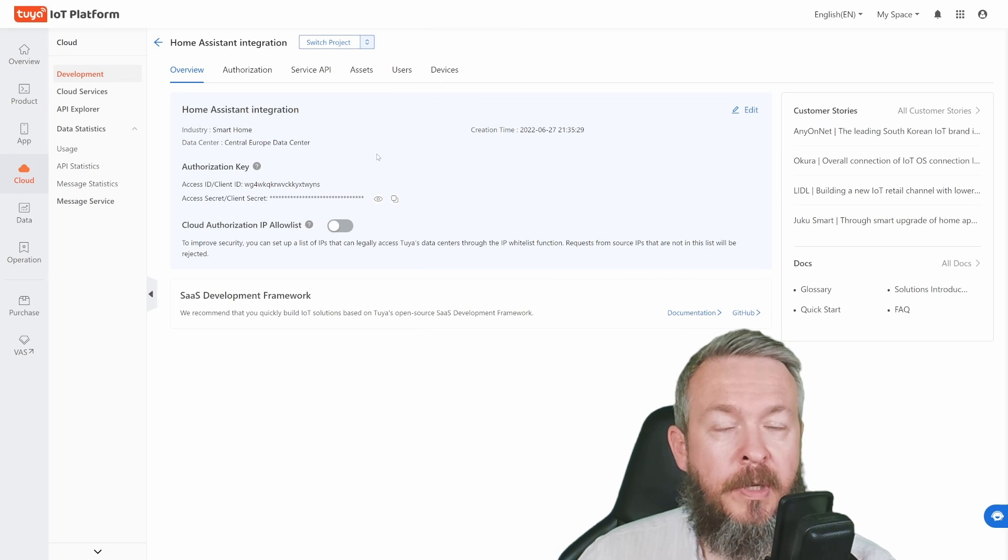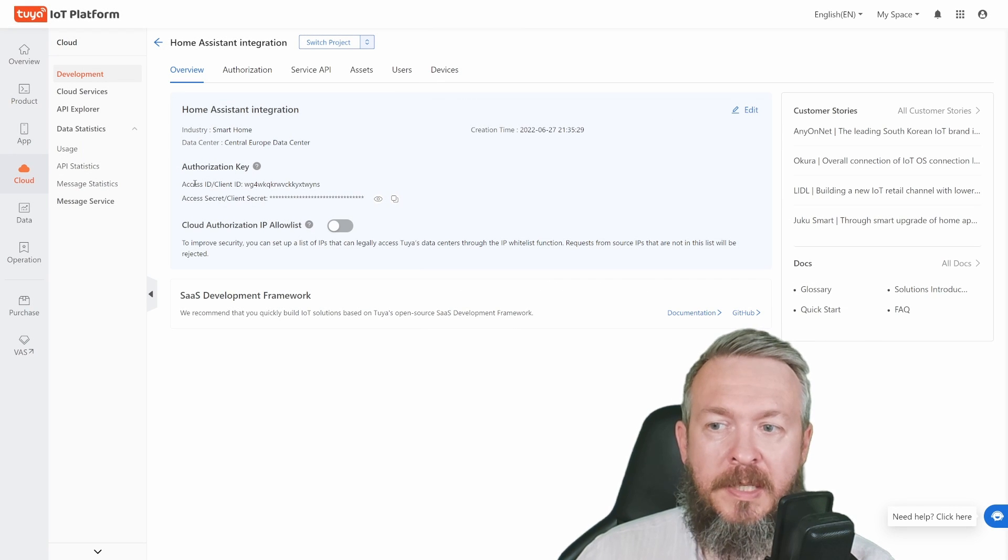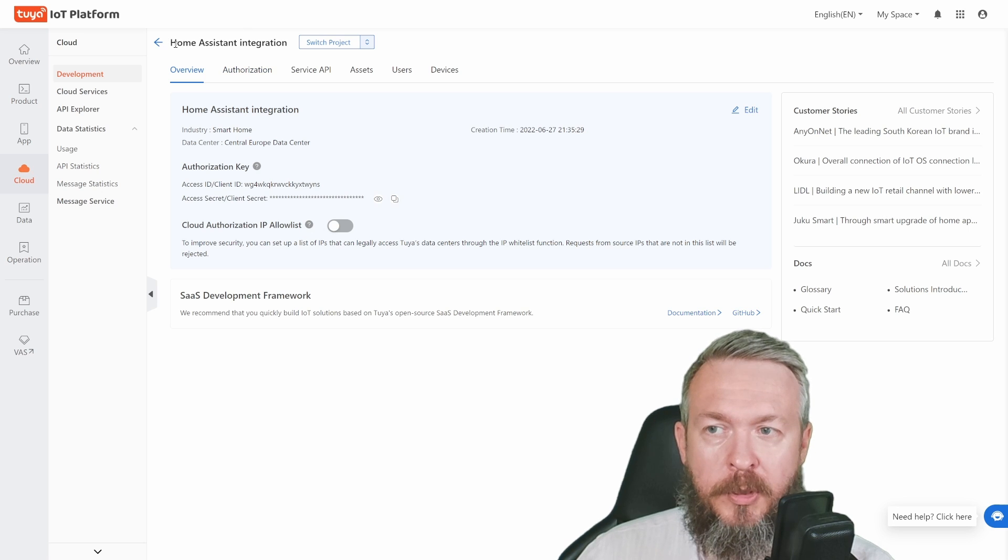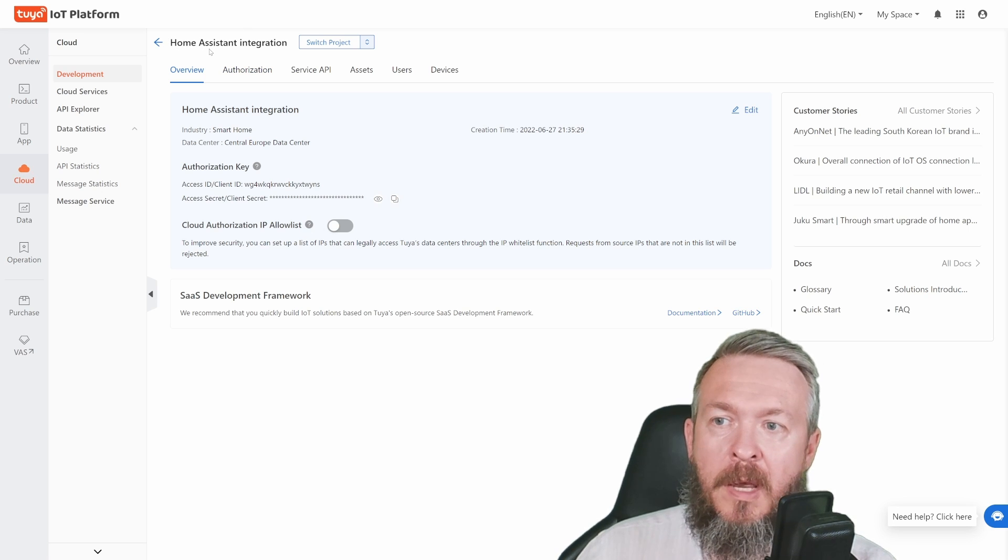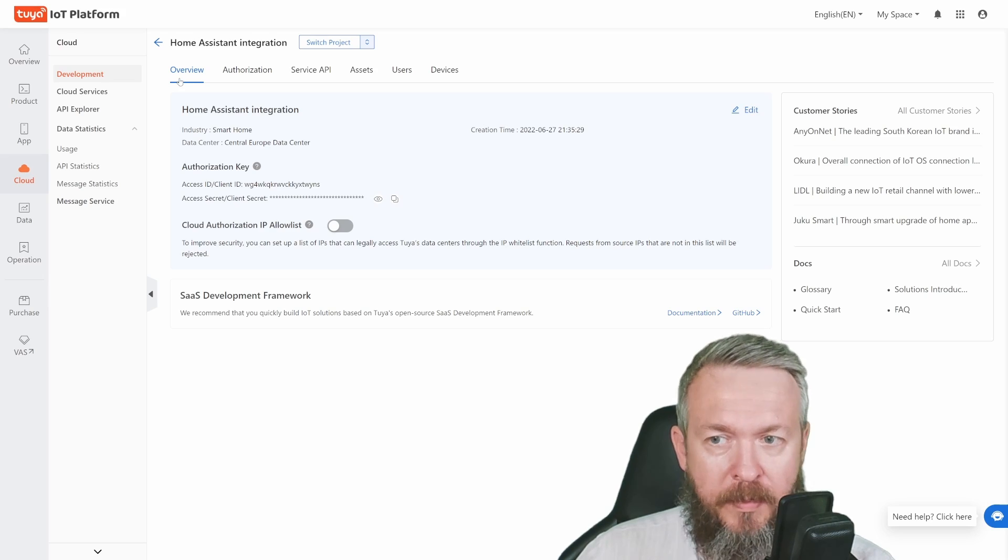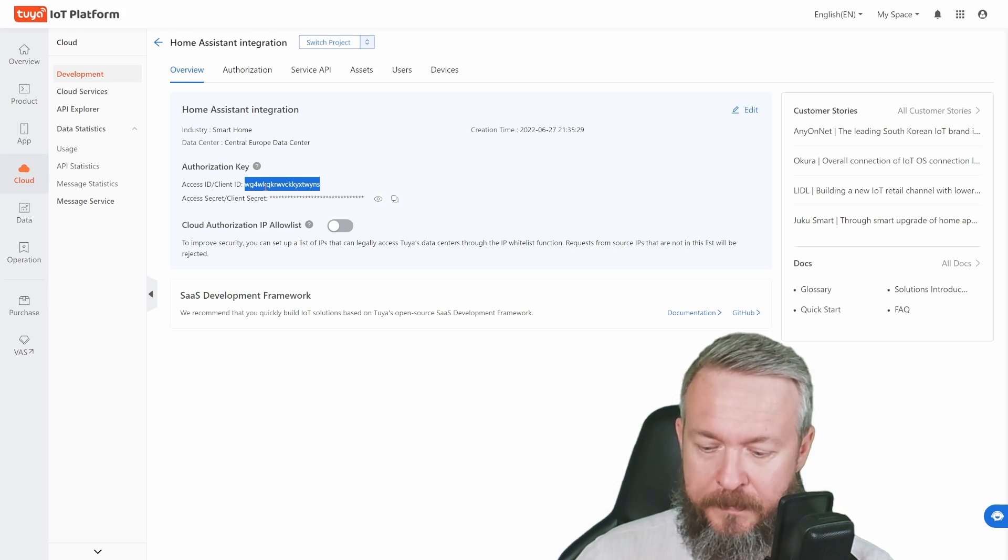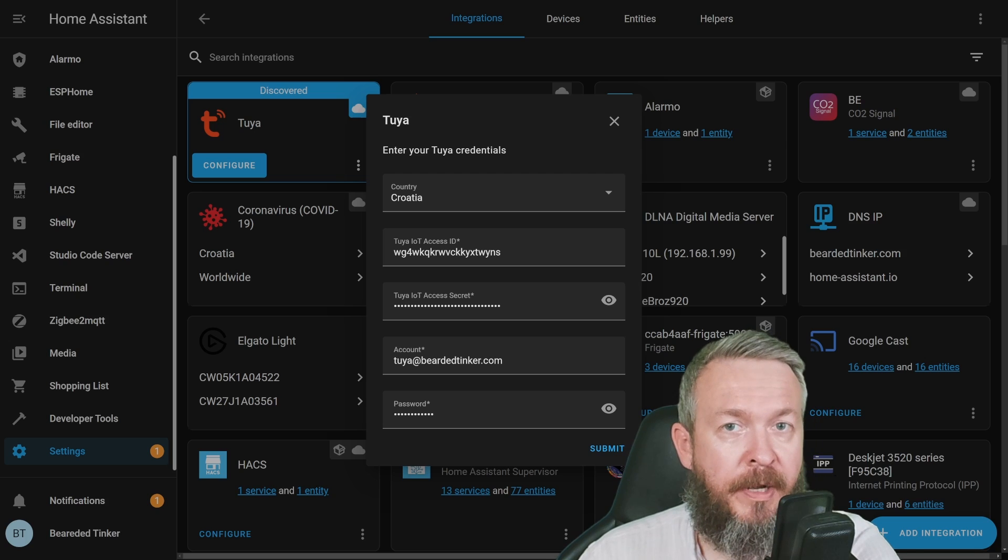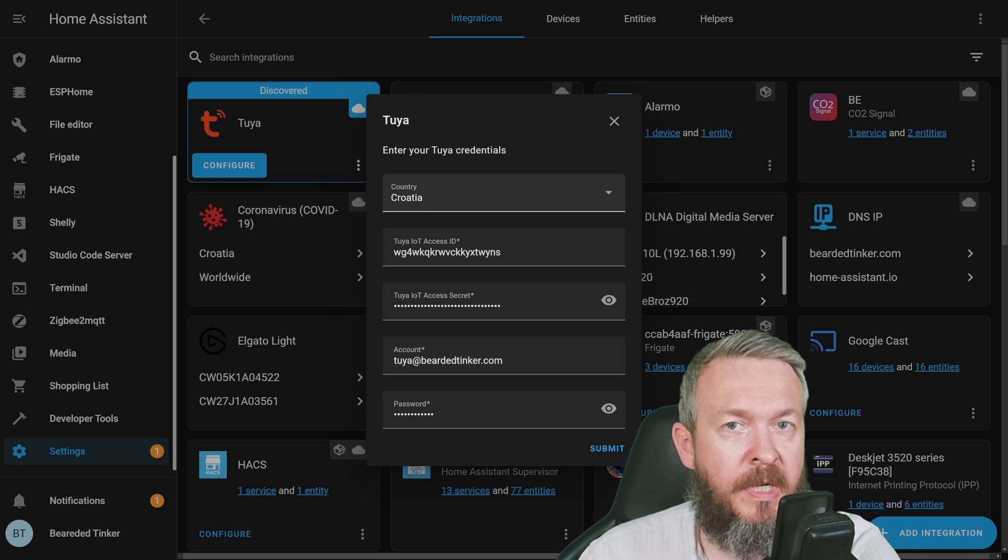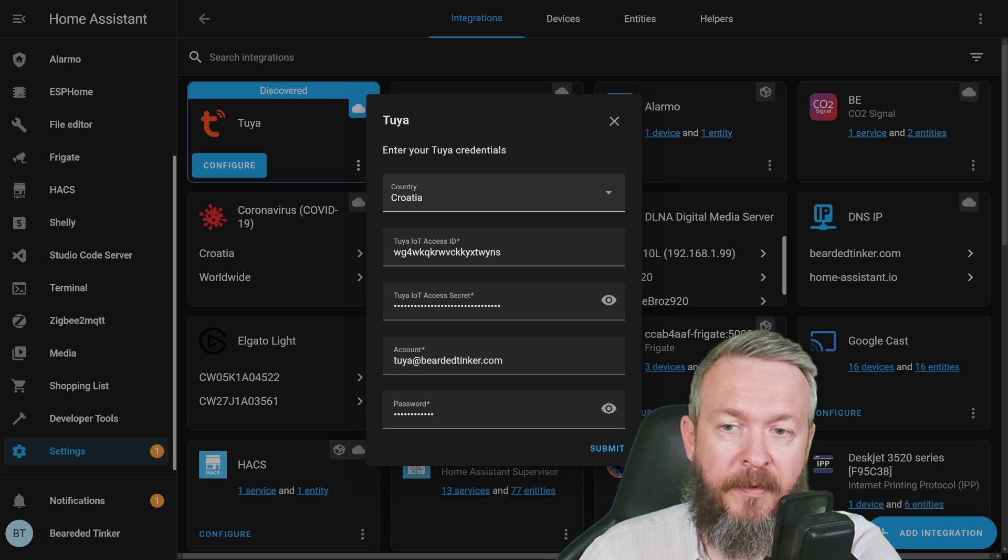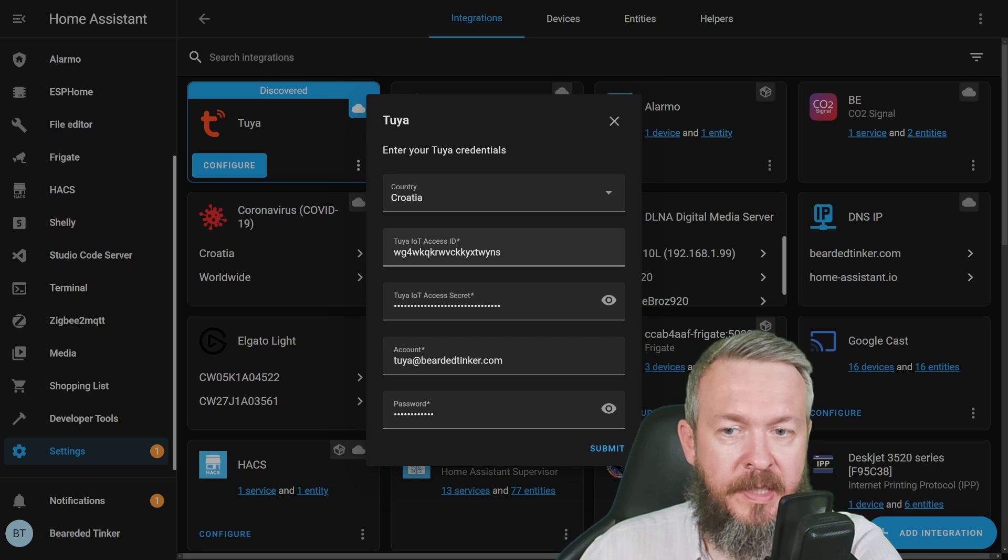If you forget where to find your Access ID or Access Secret, it's under your project name—in my case, Home Assistant Integration—under the Overview tab. Let me copy this.